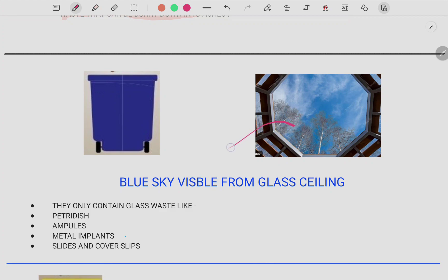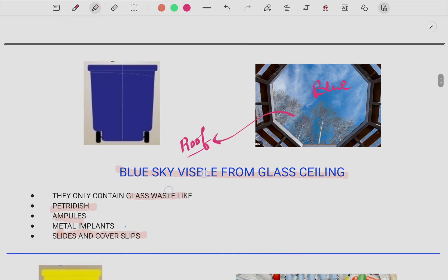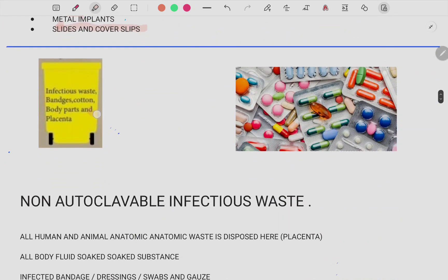For the blue color bin, imagine a room whose roof is made of glass. Through the glass ceiling you can see the blue sky. So blue sky is always visible through glass — helping you remember that everything made of glass goes in the blue bin. This includes petri dishes, ampoules, metal implants, slides, and cover slips.